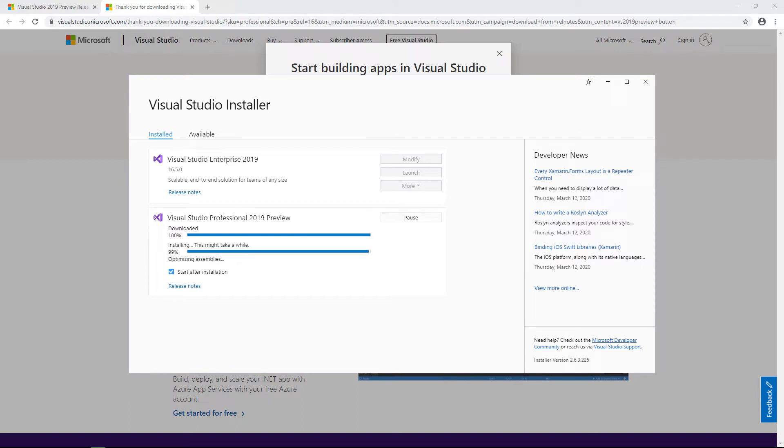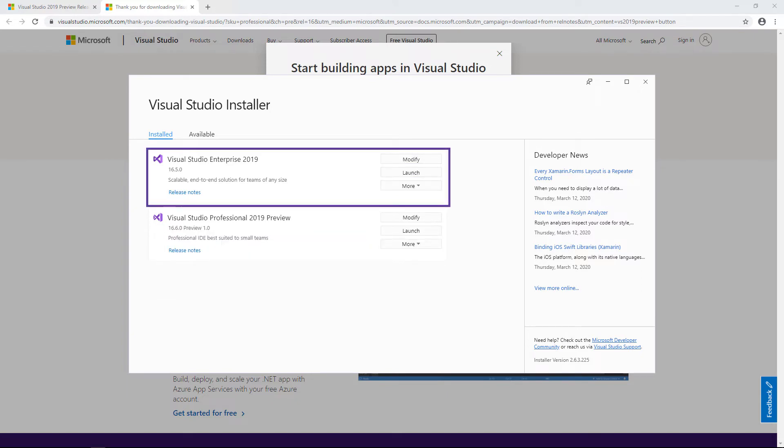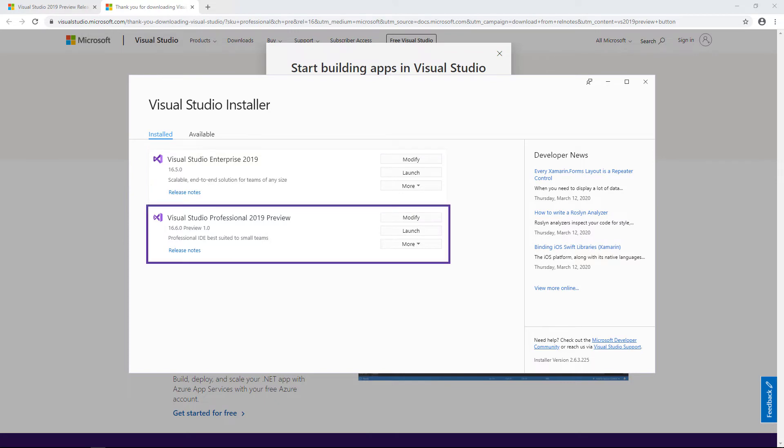Okay, with that complete, I now have the General Availability version of 16.5 installed, but also the 16.6 Preview 1 version installed side by side. In some situations, you may be required to perform a reboot after this installation.